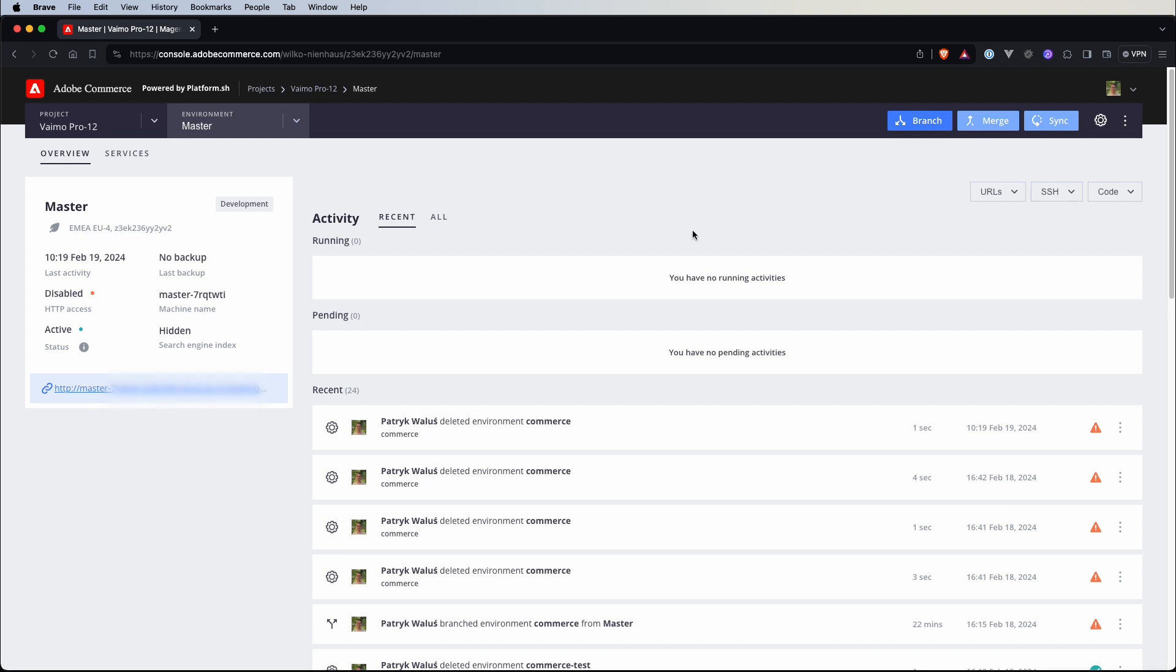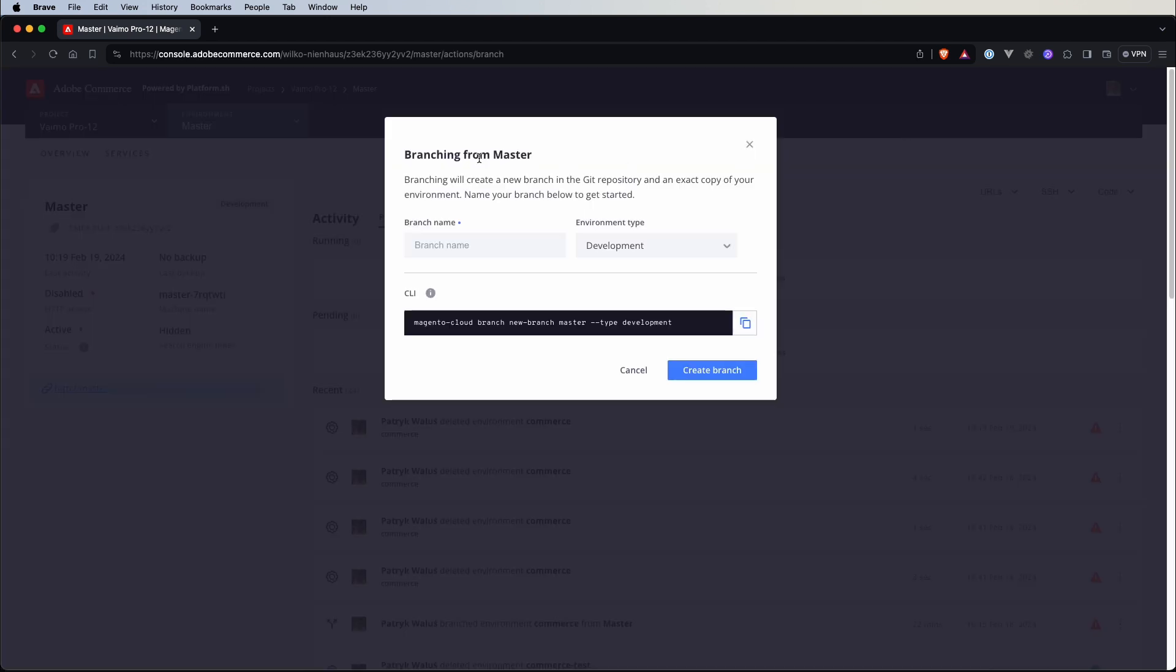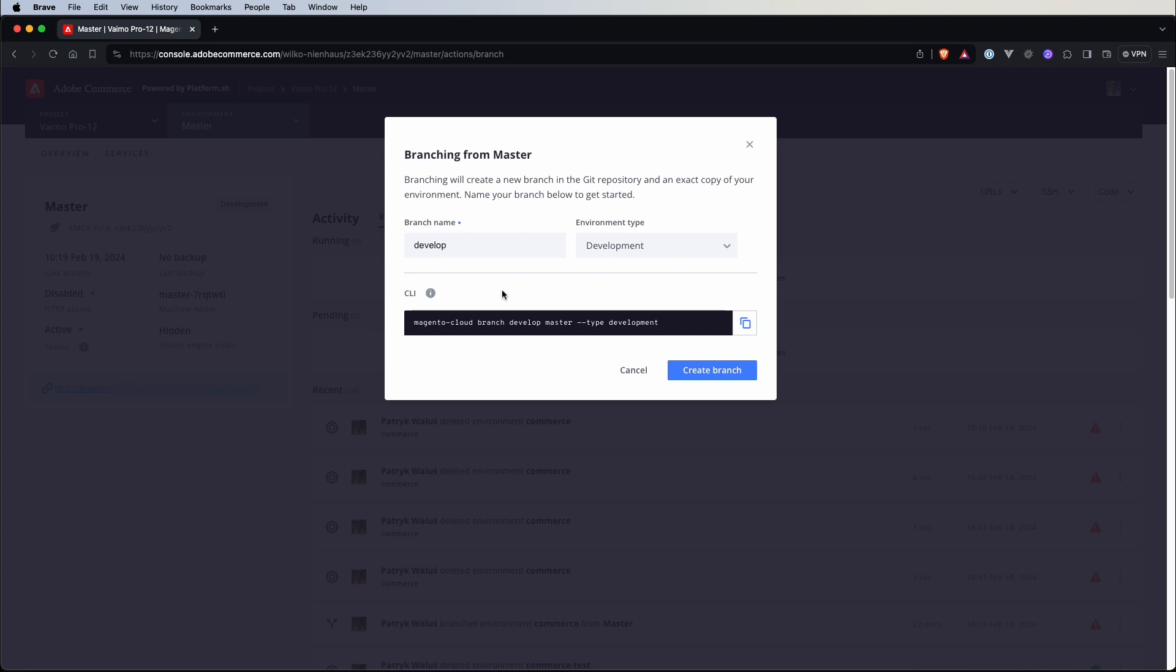To start this process we need to click on the branch button, here we have a modal saying that branching from master environment, we need to put a name of our branch, let's put it develop and the environment type will leave as development and what's interesting our cloud console is already suggesting us a command that can be done from Magento Cloud CLI.